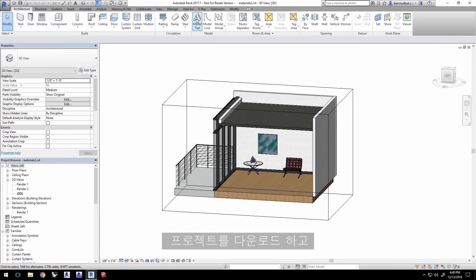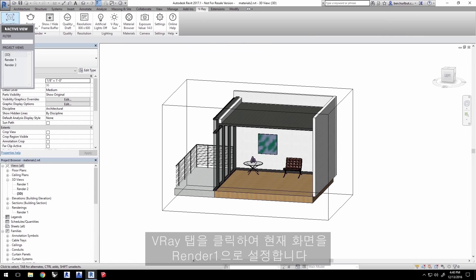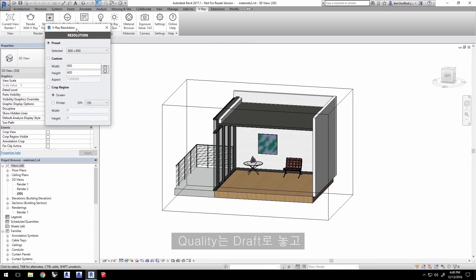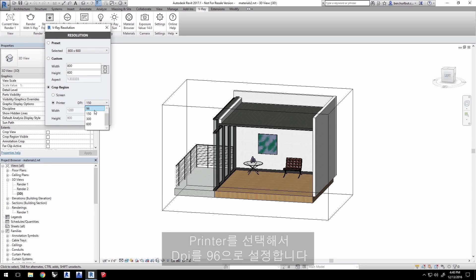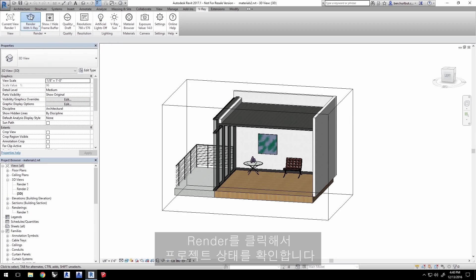With the project loaded, click the V-Ray tab and set your active view to Render 1. Leave Quality set to Draft, and for Resolution, select Crop Region and select Printer with a DPI setting of 96. Click Render to see what the project looks like.